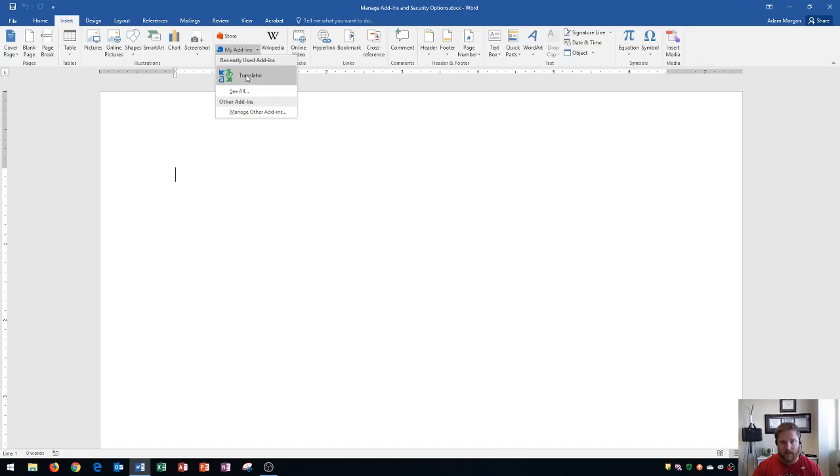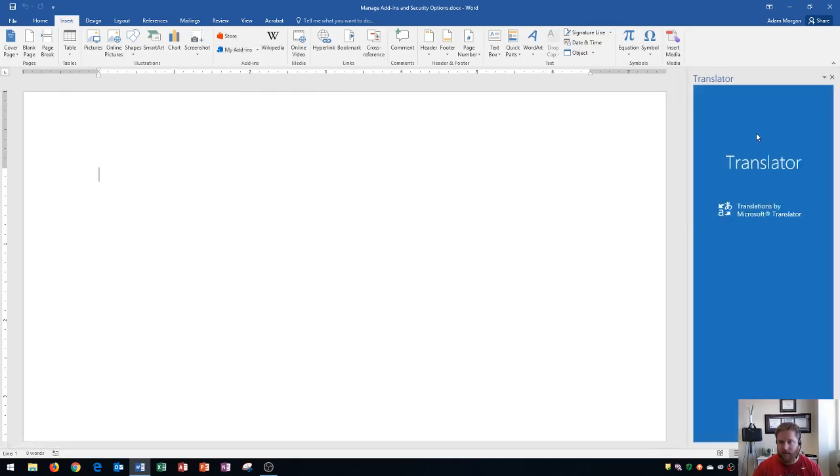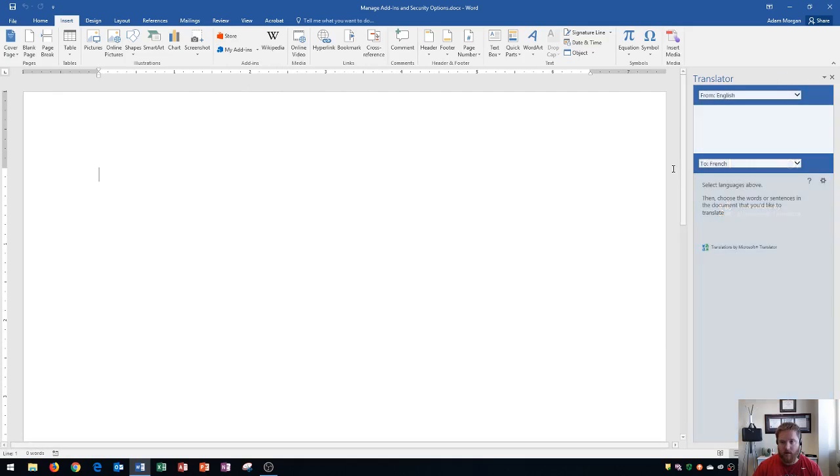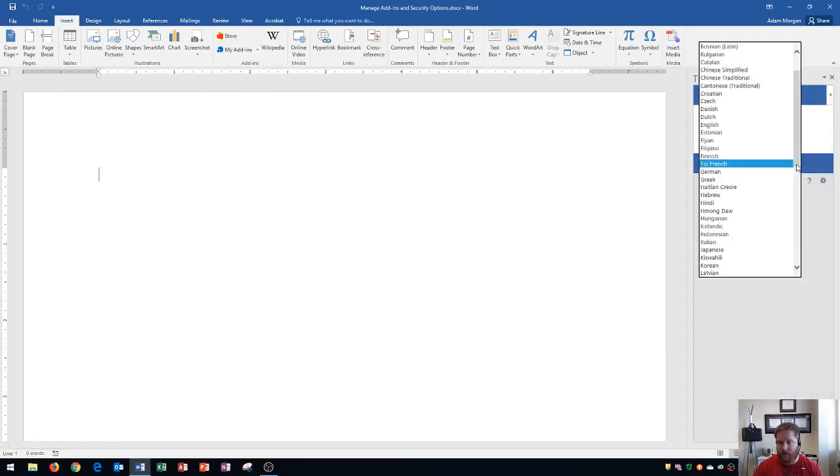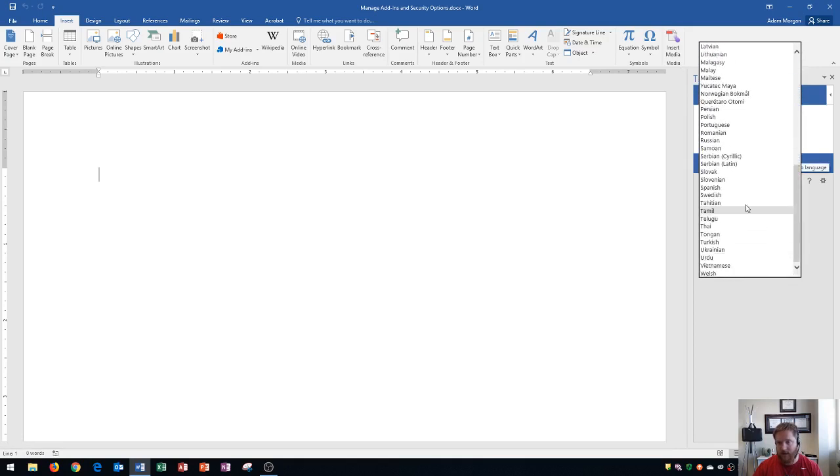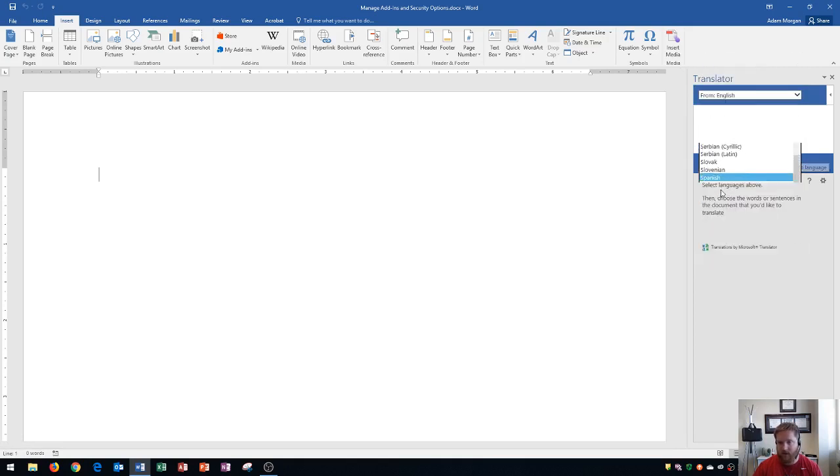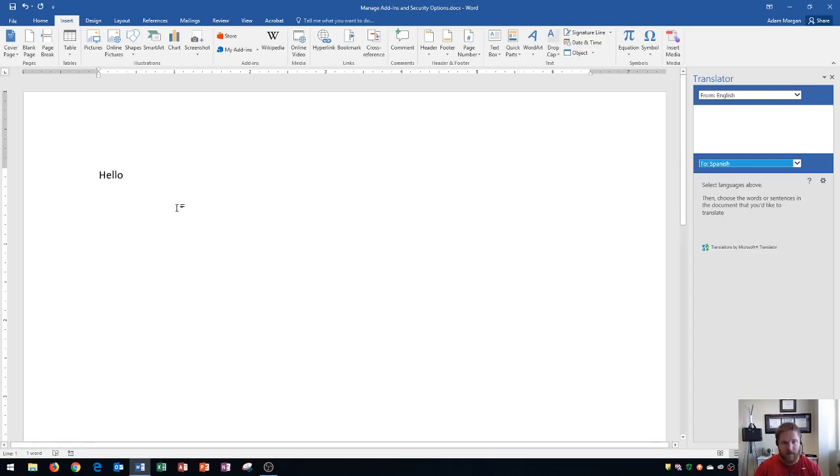I'll show you translator right here, and if I click on translator, it'll open up a translation pane on the right side. And right now I have English to French set up, but let's say I wanted to translate words from English into Spanish. I click right there, and if I type in hello right here,